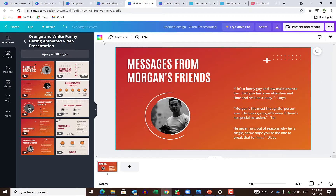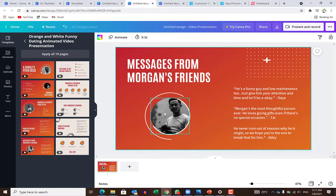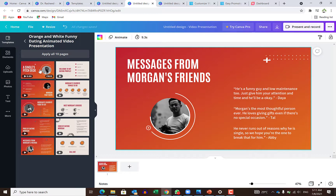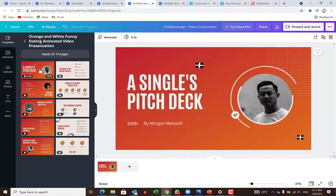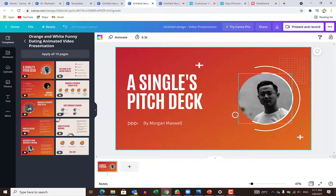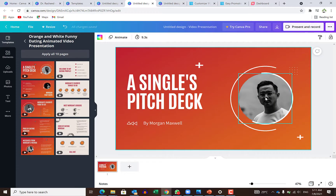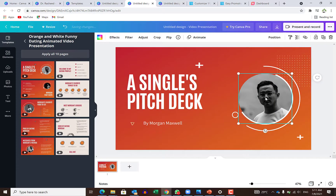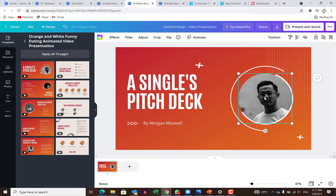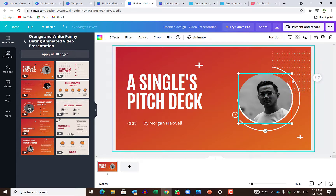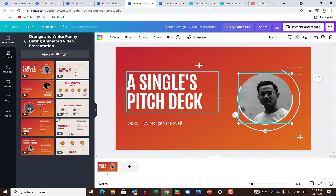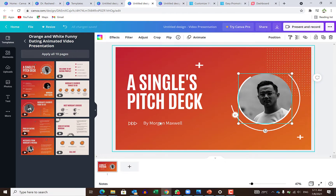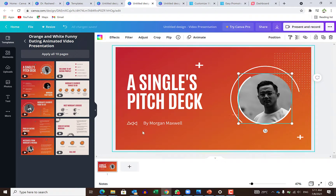Another one that I like is the video presentation. This one is fantastic. You can just click on any of the presenters and easily customize it. You just replace the picture and you have this animation going on in the background. You can post this anywhere. This is very, very interesting.